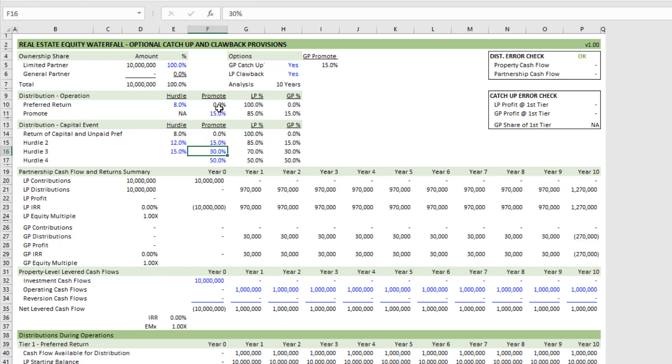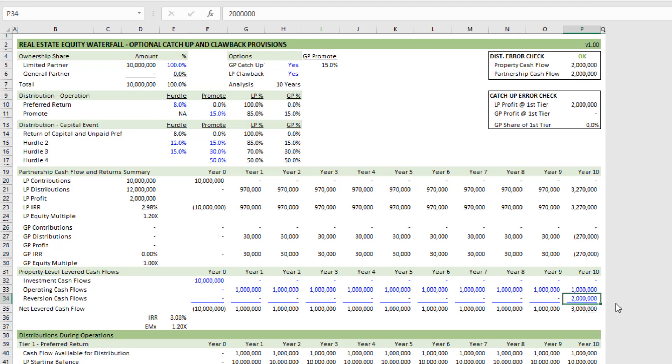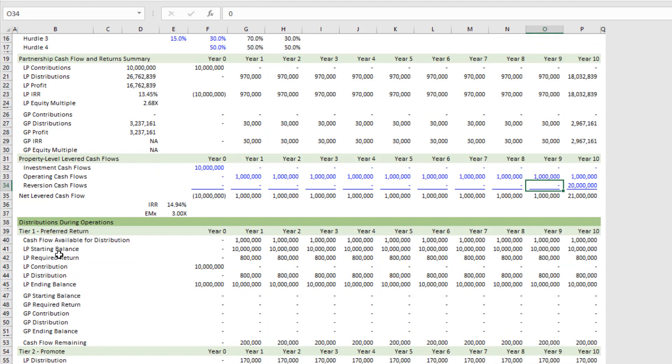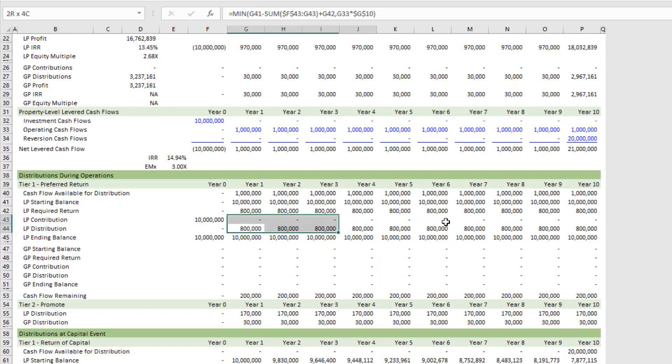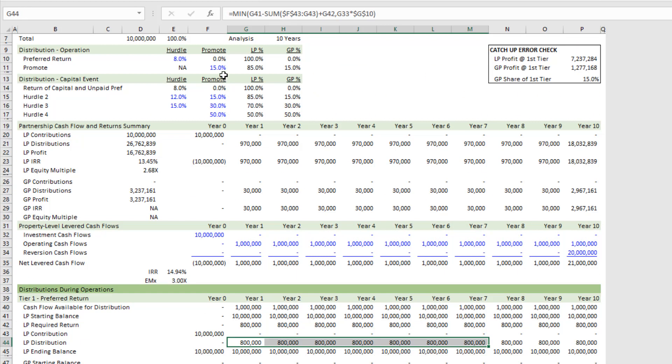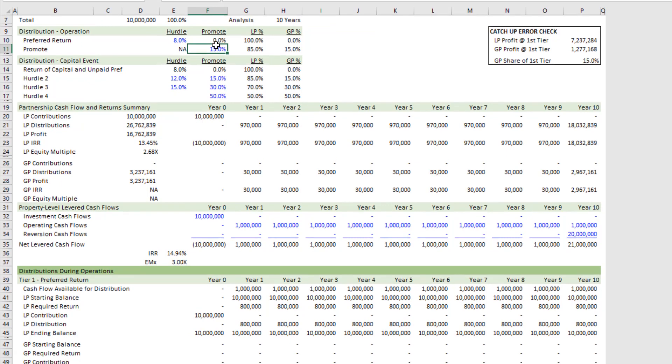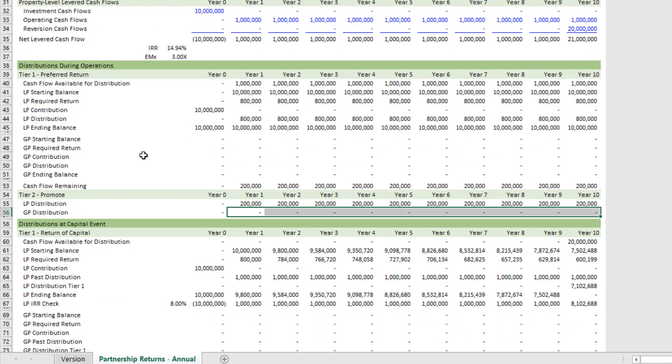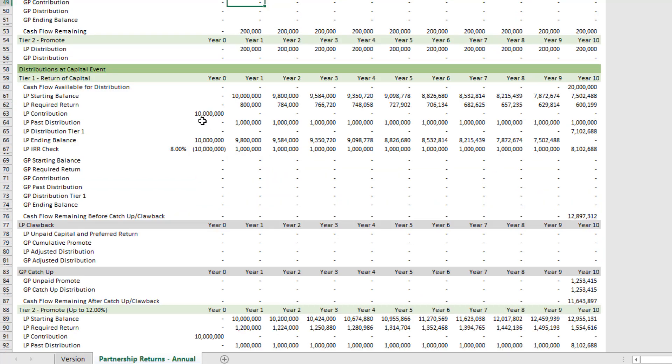So just let me show this to you. I'm going to add, I don't know, a $20 million capital event. And so what you'll see is during operation all distributions go to the LP. Actually, let me zero that out. No distributions in this case are going to the GP such that during operation 100% of the distributions are going to the LP.